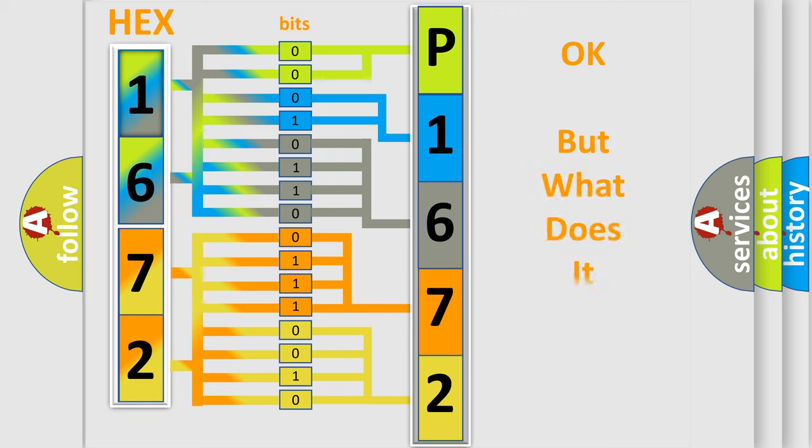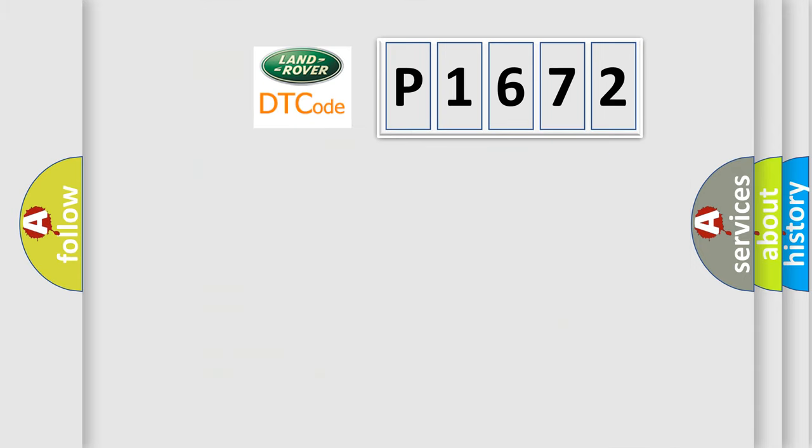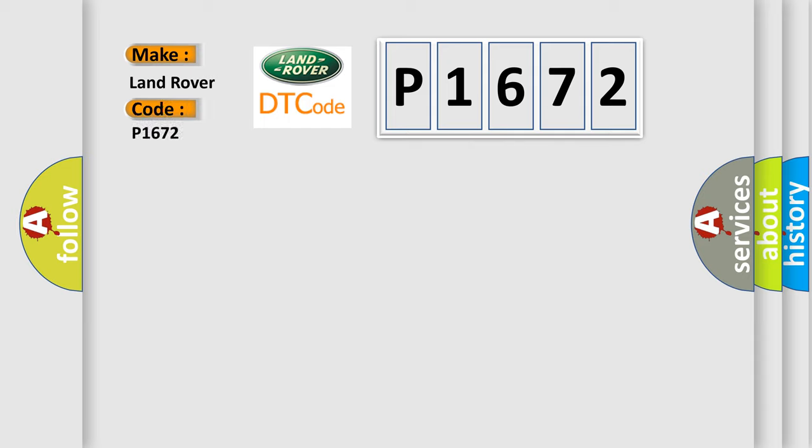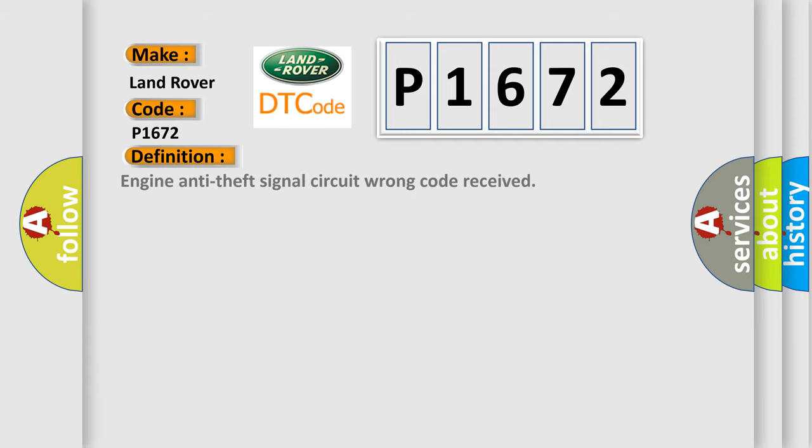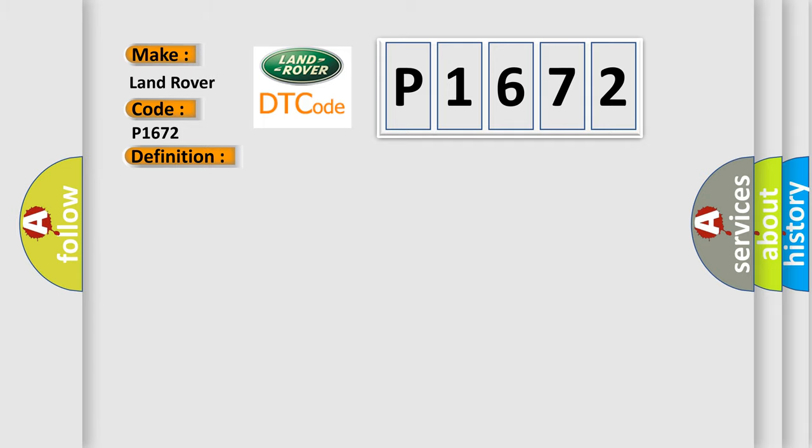The number itself does not make sense if we cannot assign information about what it actually expresses. So, what does the Diagnostic Trouble Code P1672 interpret specifically for Land Rover Car Manufacturers? The basic definition is: Engine Anti-Theft Signal Circuit Wrong Code Received. And the short description of this DTC code: Secure ECM, Received Incorrect Code.